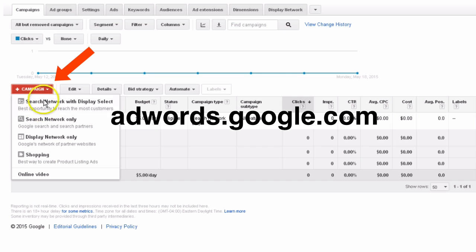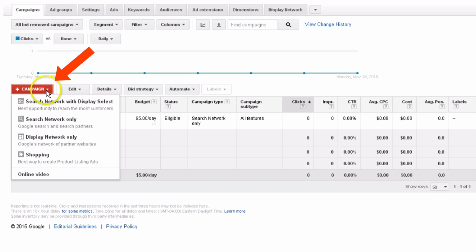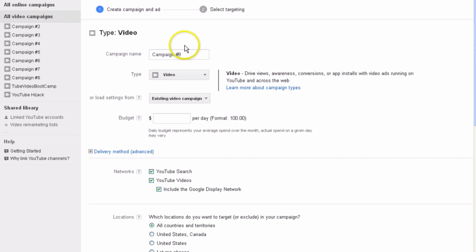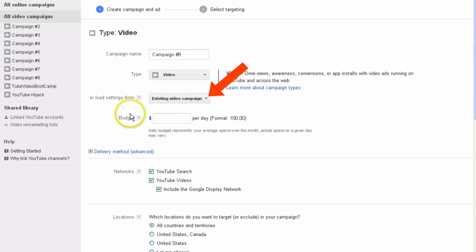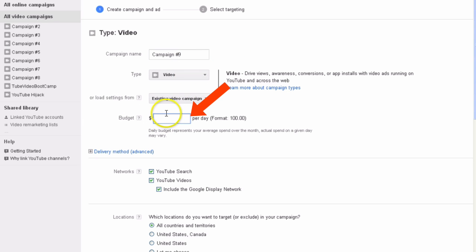Welcome to your AdWords account. Go to adwords.google.com and go to the drop-down box, click on 'Online Video,' and simply enter all your details in here: campaign name, video — and choose an existing video. Choose a budget like $5, but you won't be paying that at all.